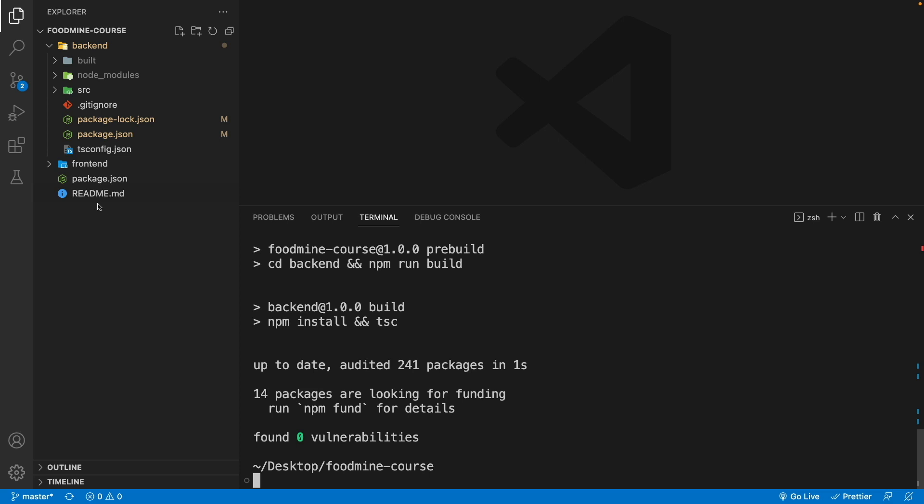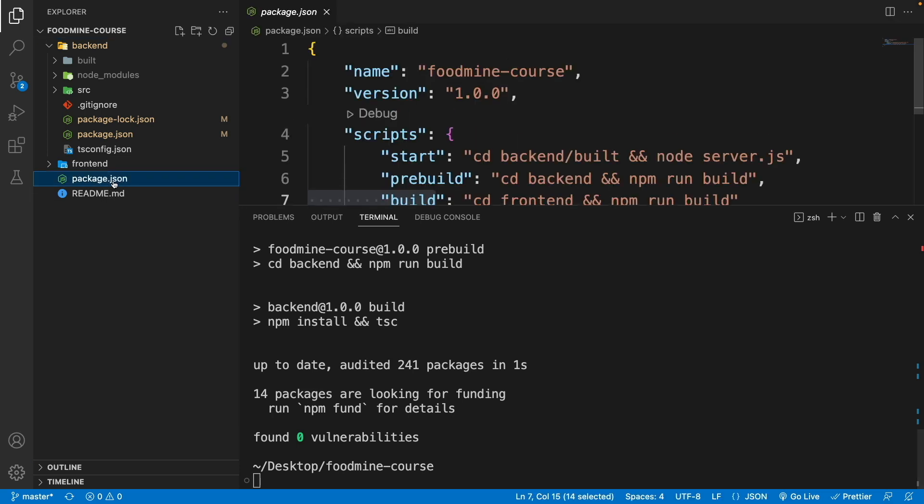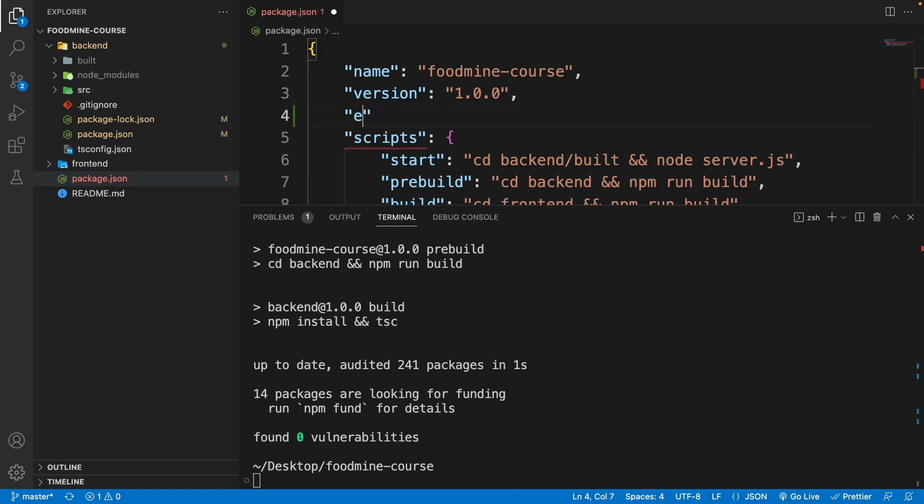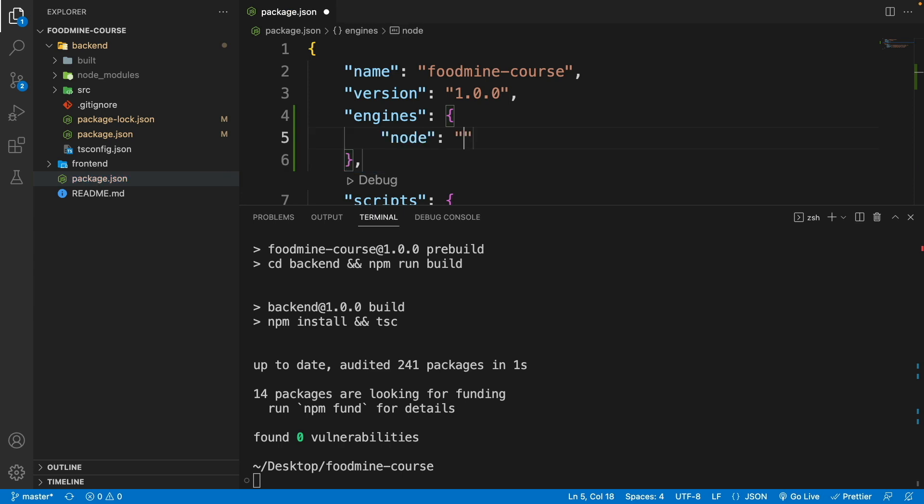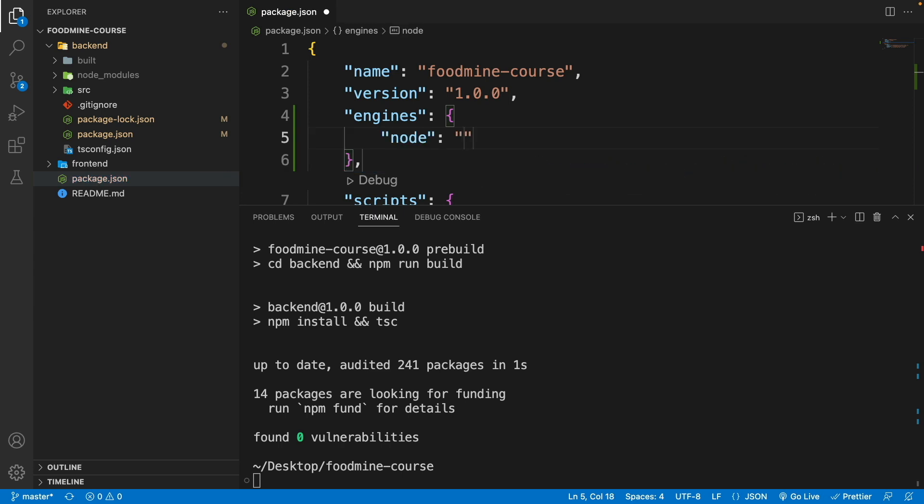But the easiest way in my opinion is going to the package.json. And here after the version, write engines, and inside the engines write node. You can give it a specific version or you can give it a version range. I want to give it a version range from bigger than or equal to 18 and space smaller than 19.